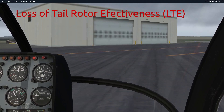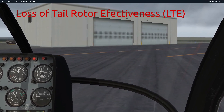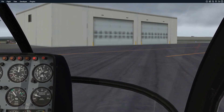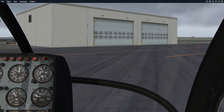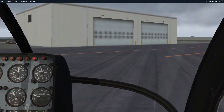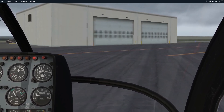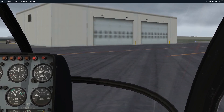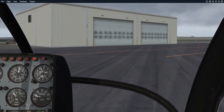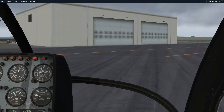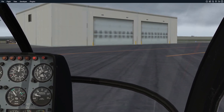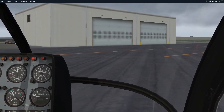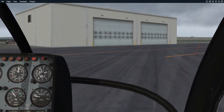Hello everyone. In this video I want to talk a little bit about LTE — loss of tail rotor effectiveness. So what's this all about? Well, obviously it sounds like a bad thing. We don't want to have a loss of our ability to use our tail rotor to affect our path of flight.